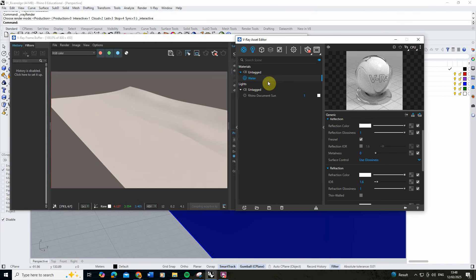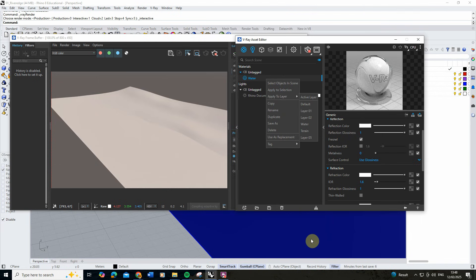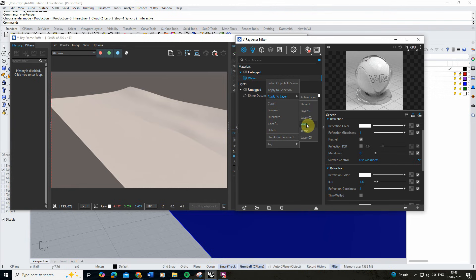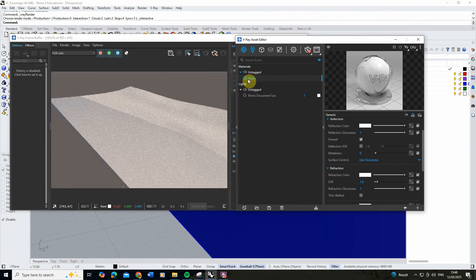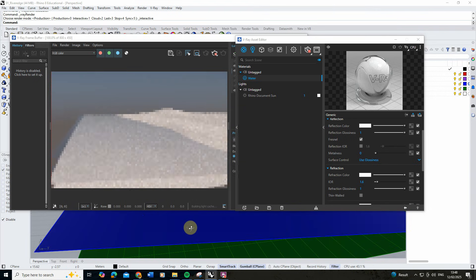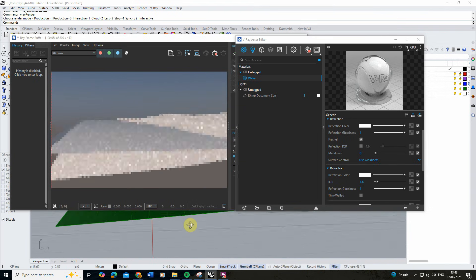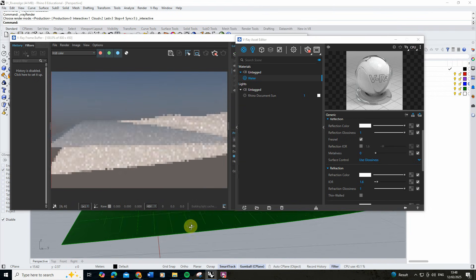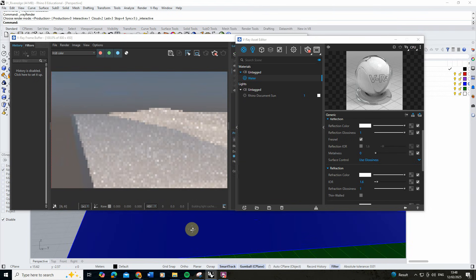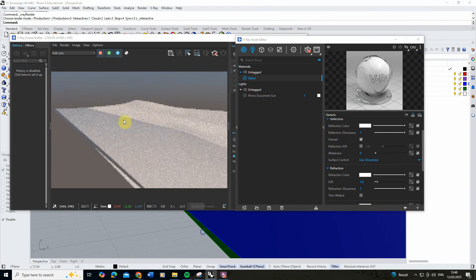Once we've made that, I'm going to right-click and apply it to the water layer, and you can see my water is now being created, reflecting that sky nicely as we pan around in this view.